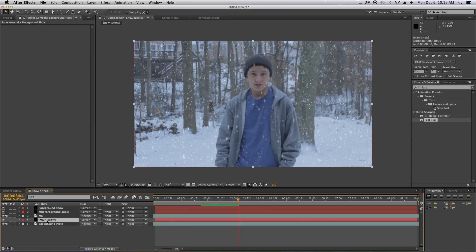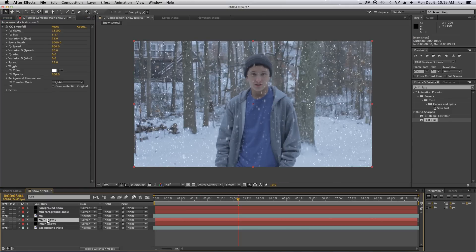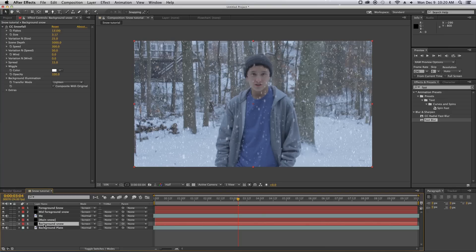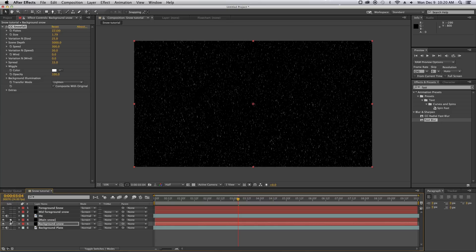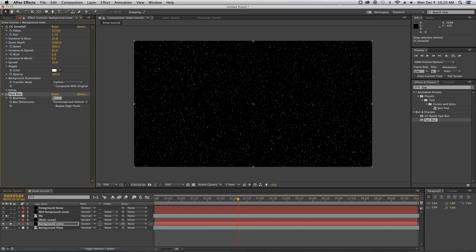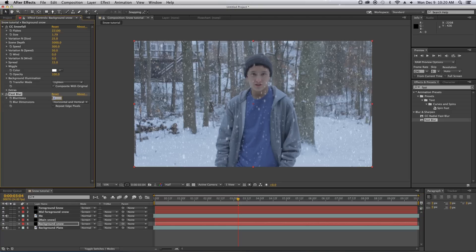Now I'm going to take the Main Snow and duplicate it again, and call it Background Snow. By taking the Background Snow and dragging it behind Main Snow, I'm going to decrease the size even more and increase the amount. So if we look at that, this is our Main Snow and this is our Background Snow. Then I'm going to add the Fast Blur and set this to about 1, so it's just slightly out of focus in the background.